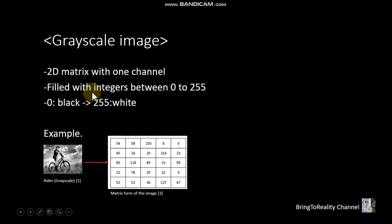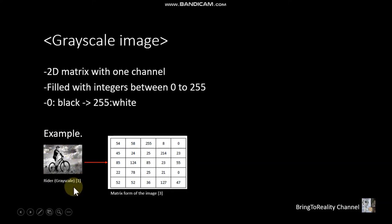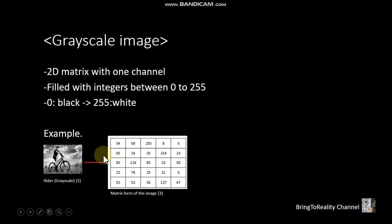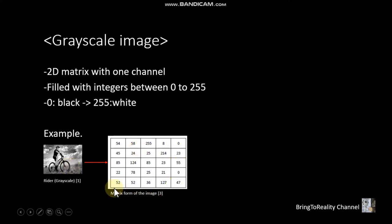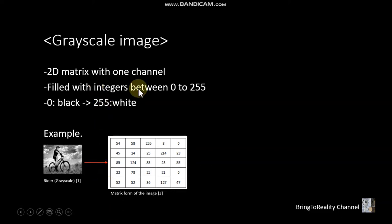And this is the example of the grayscale image. And if we take a look at a matrix of this grayscale image, then it will look like this. And just for your information, the real matrix form of this image will have a larger dimension, meaning larger width and height.